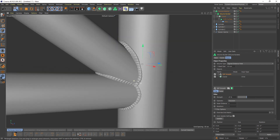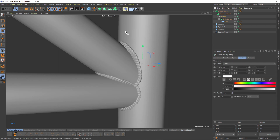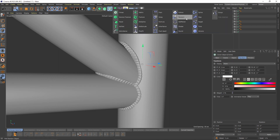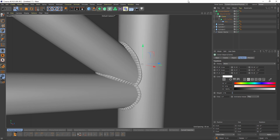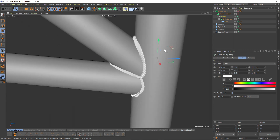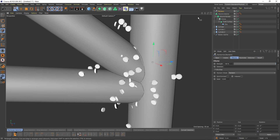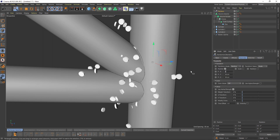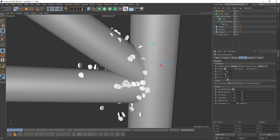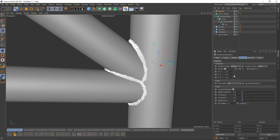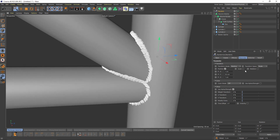It looks okay but too uniform, so I will select my Cloner and add a Random Effector. But before that I will turn off the volume. Now I will click Random — this is too much of course — make them 0 and add a little. And let's give some scale variation, something like that.